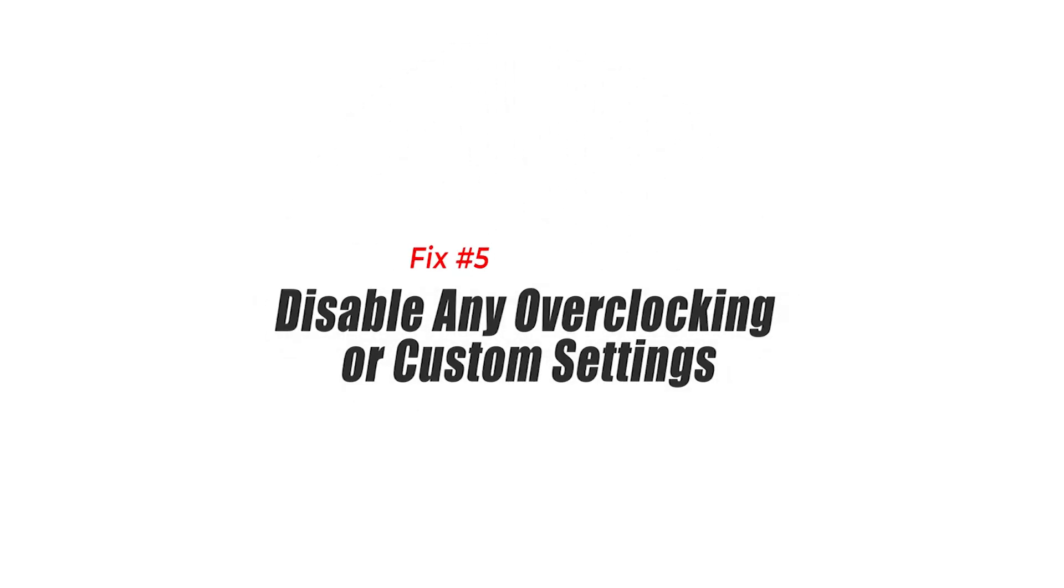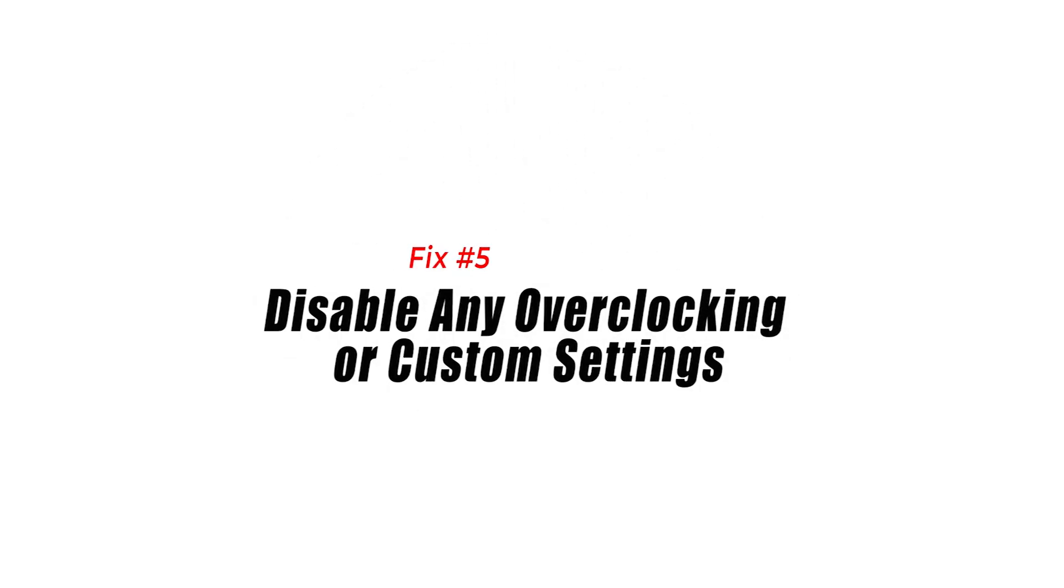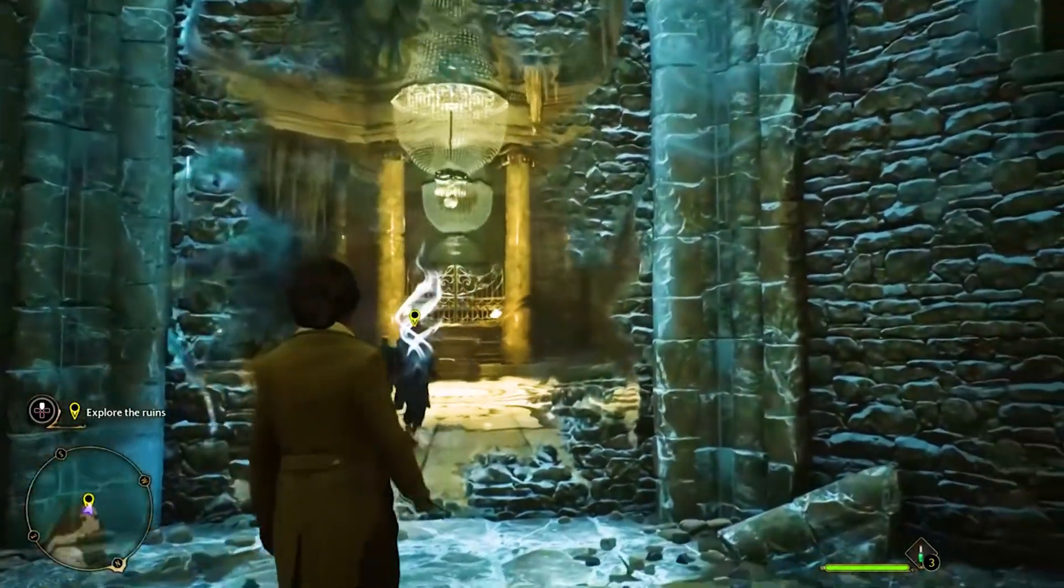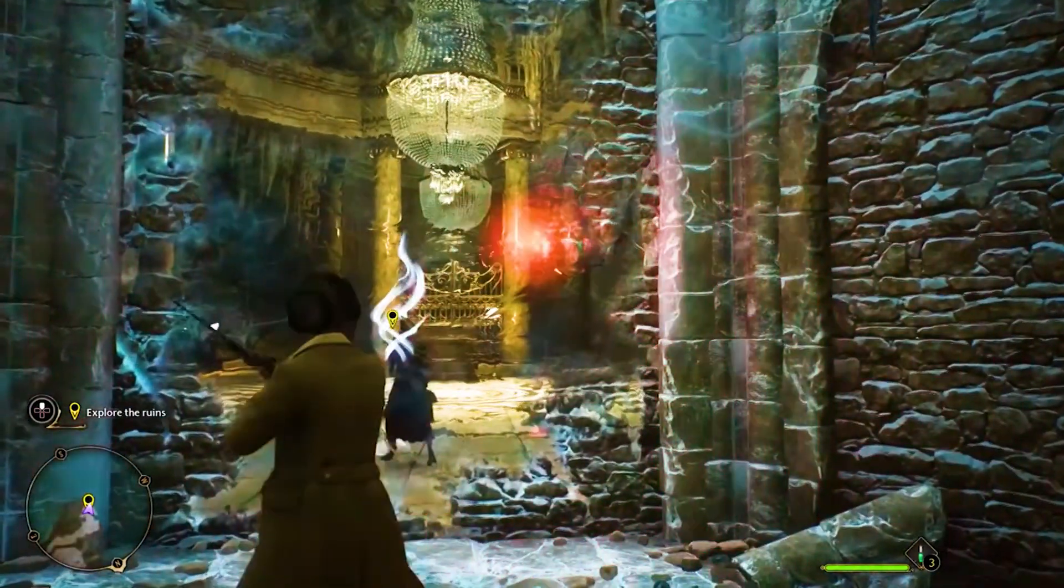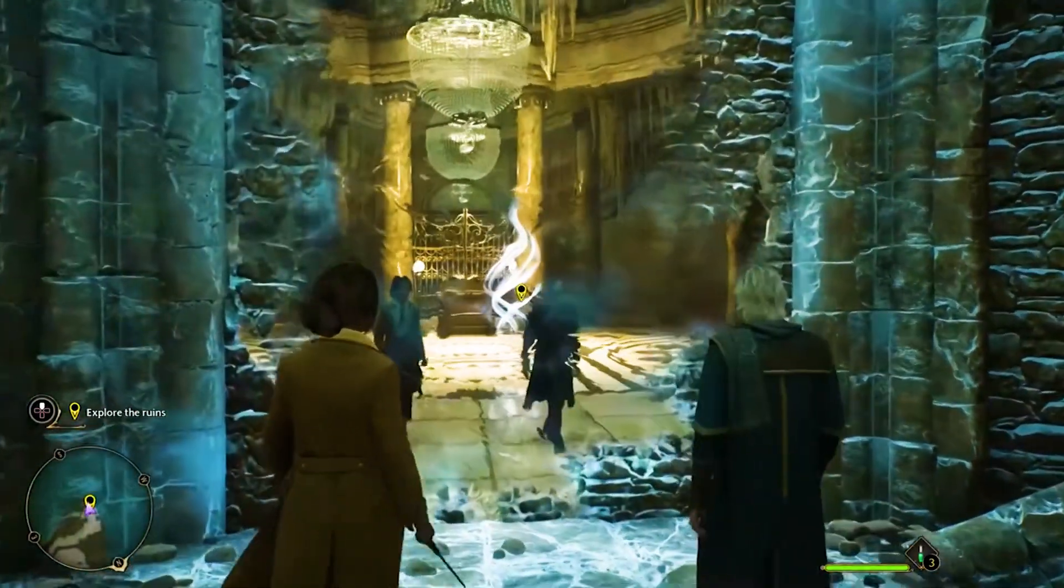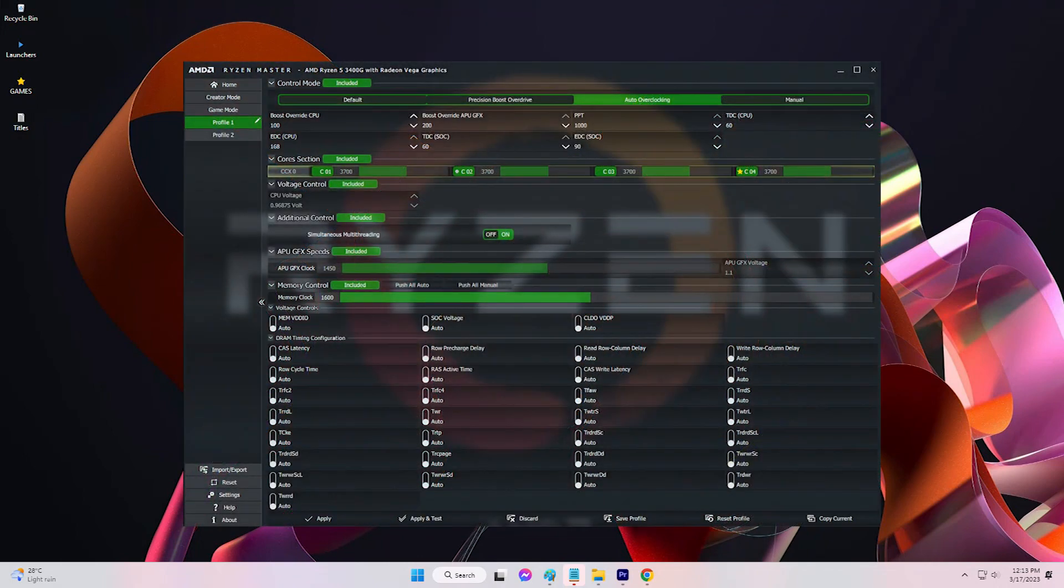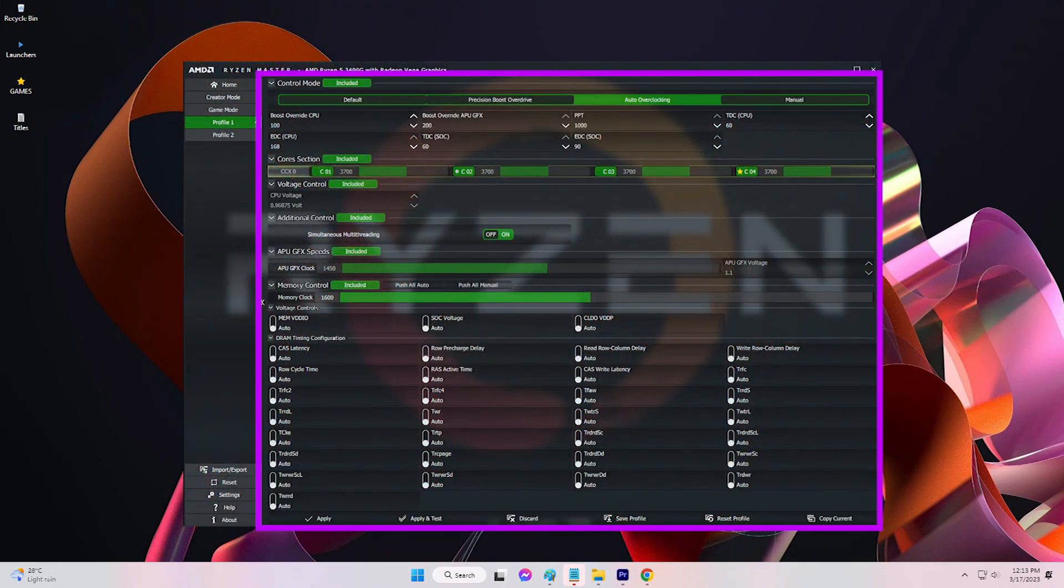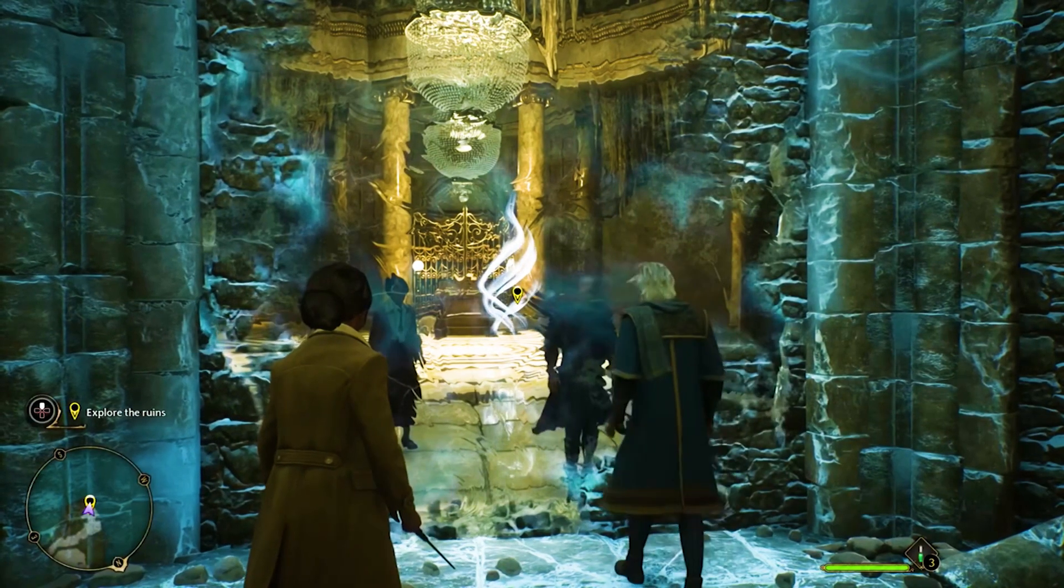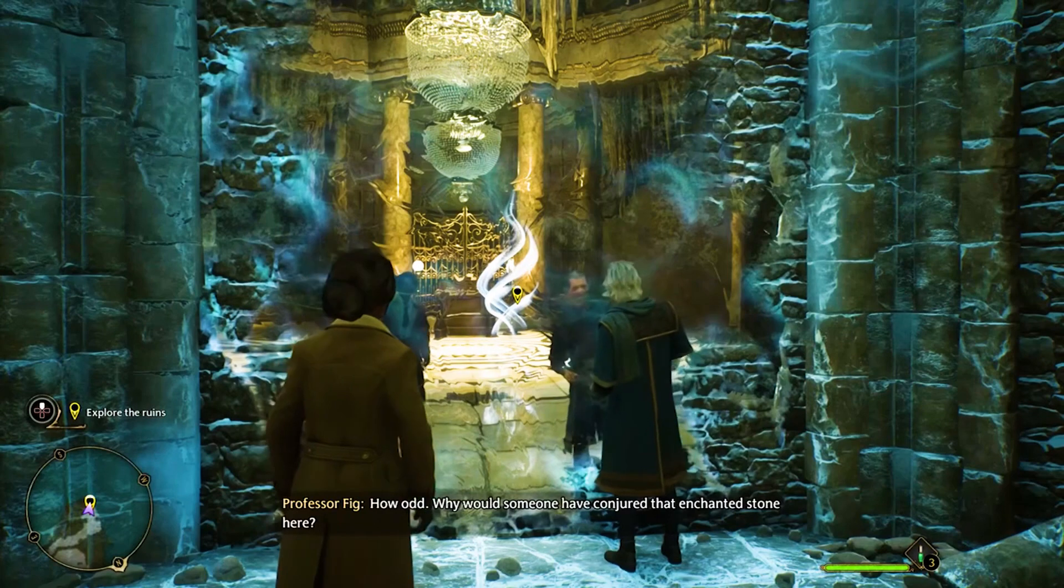Fix 5. Disable any overclocking or custom settings. Overclocking or using custom settings can sometimes cause issues with games including DirectX runtime errors. If you have overclocked your system or are using custom settings, try disabling them and running the game with default settings. This can help identify if the issue is related to your overclocking or custom settings.